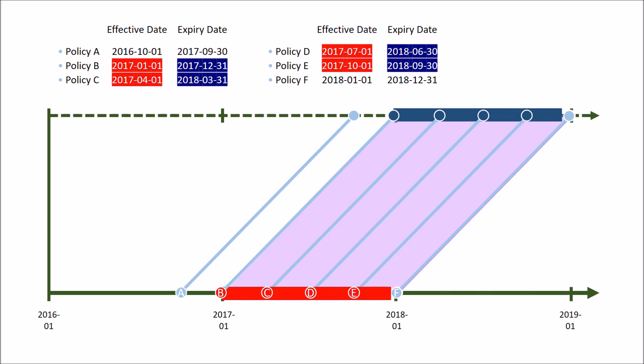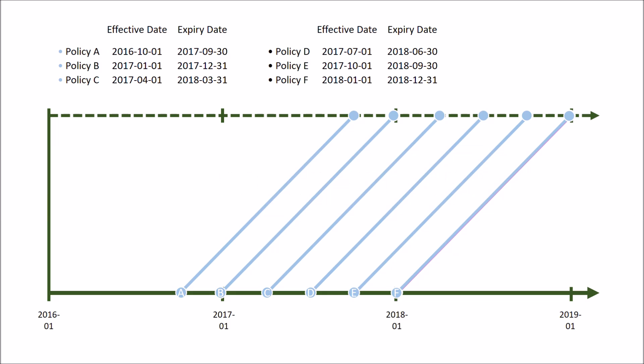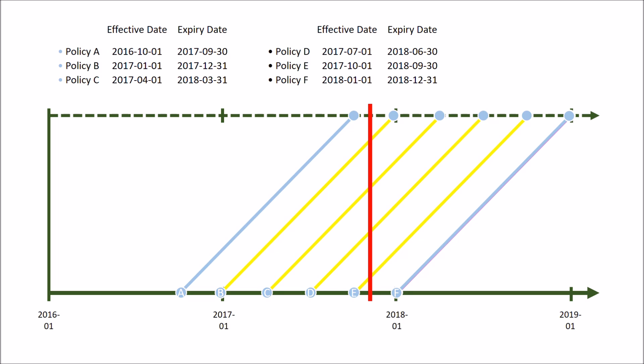The last quick thing I'm going to show you today is how to calculate the number of in-force policies. In-force just means a snapshot view of the number of policies that are effective on a given date. Using our timeline, if we want to know how many policies are in force on November 1st, we just draw a straight line through November 1st and count the number of policies that it intersects with. For policies that are already expired, we're not responsible for any new accidents on November 1st. And for policies that haven't started yet, we're not responsible either — it's just the ones that touch the vertical line.